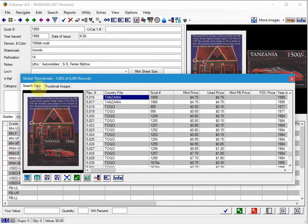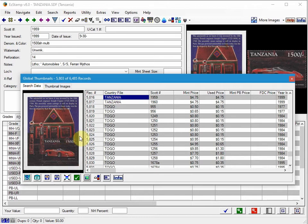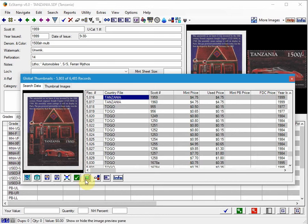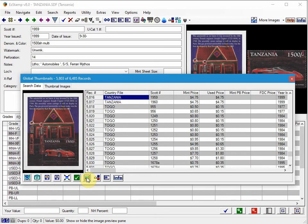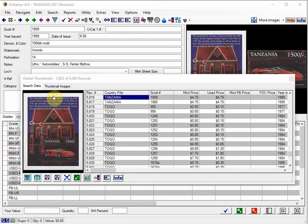Now, when you are in the spreadsheet view here, you can toggle this image preview on and off. So if I click down here, I'm going to turn it off and then I'm going to turn it back on.